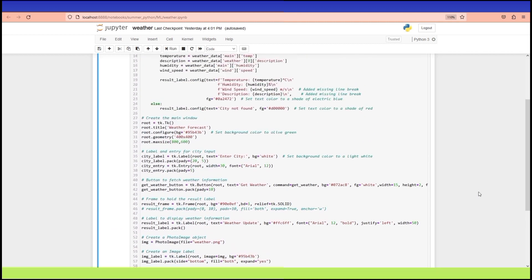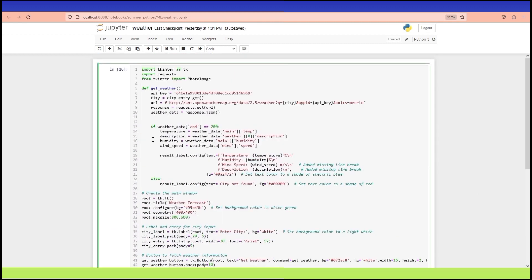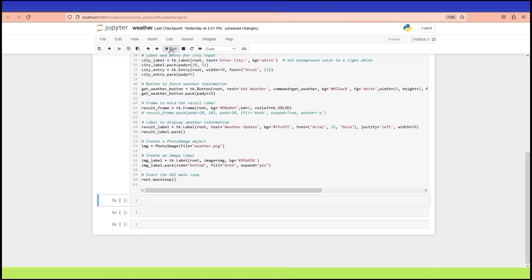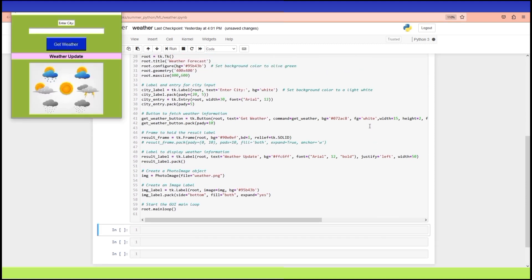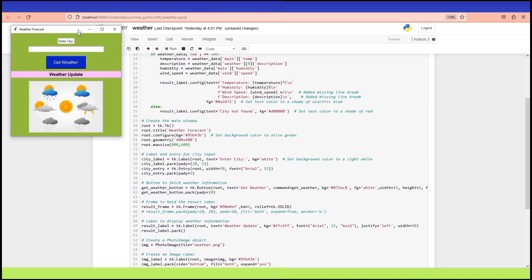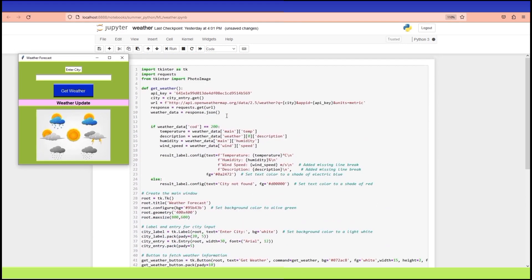It's a great example of how Python can be used for creating practical and user-friendly applications. This application will allow you to check the current weather in any city around the world with just a few clicks right from your computer.